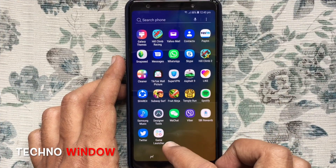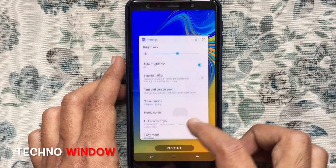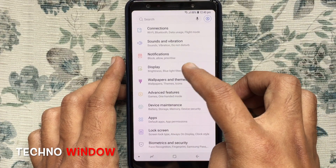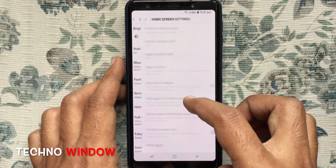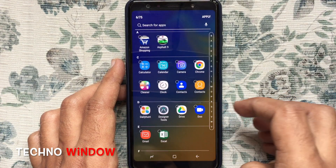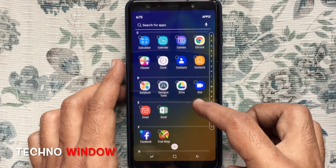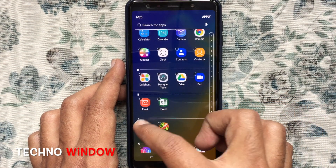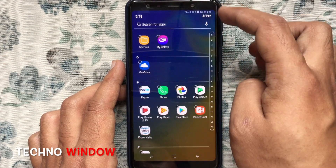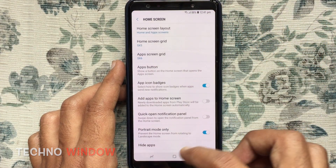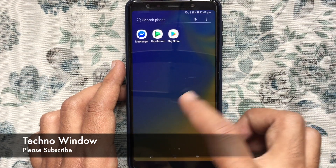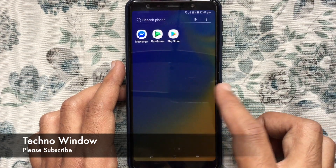To unhide apps, similarly go to Settings. Tap on Display, then Home Screen. Tap on Hide Apps. Now uncheck the radio button to unhide apps. Tap on Apply. That's it. In this way you can unhide apps in Samsung Galaxy A7 2018.